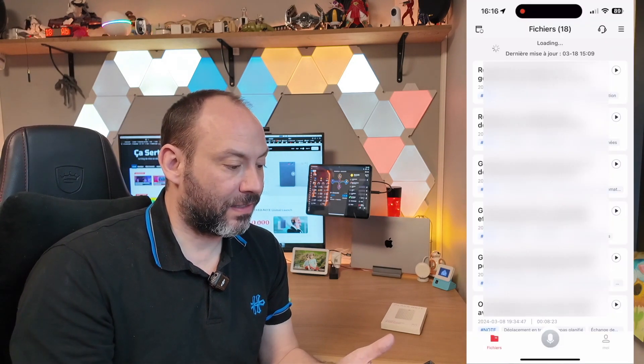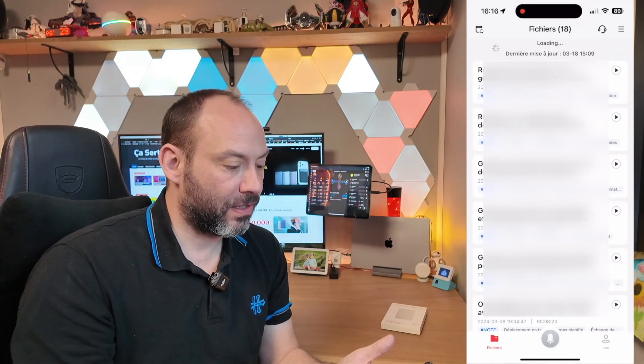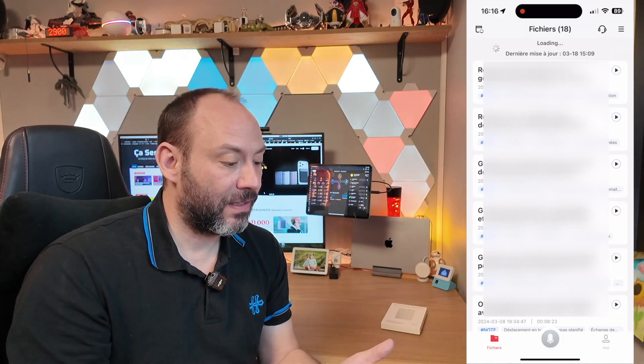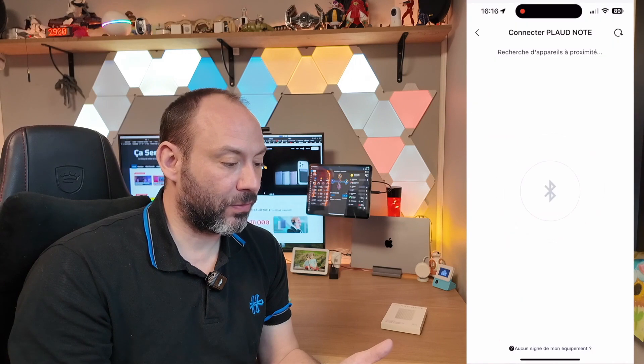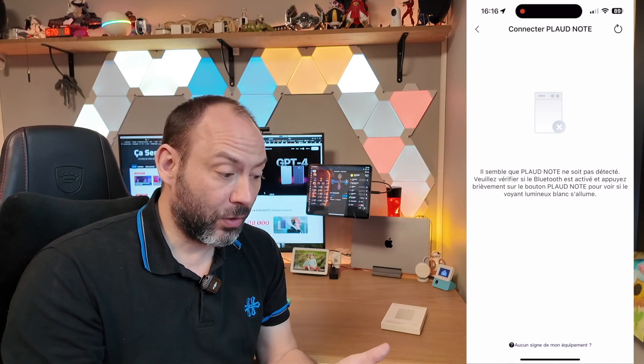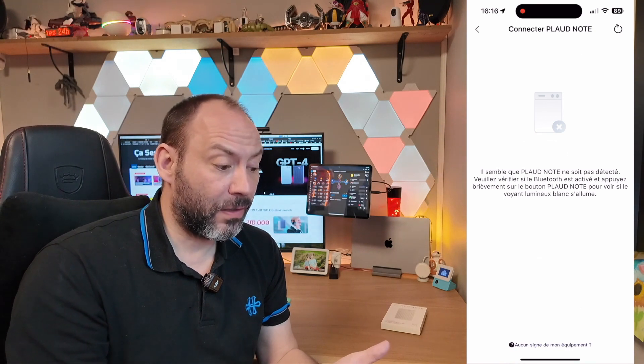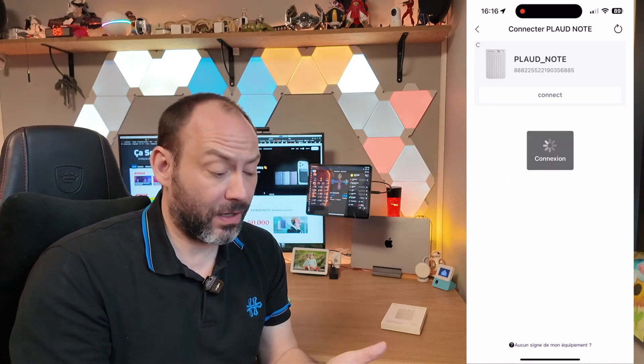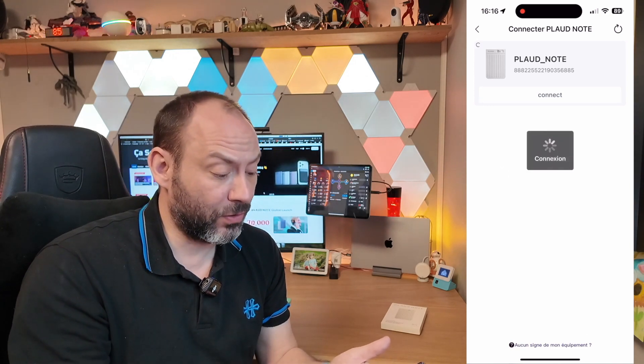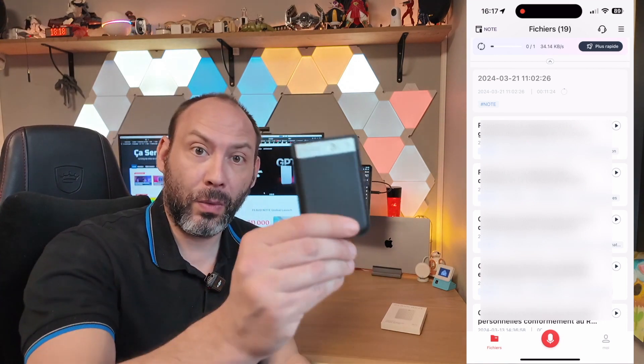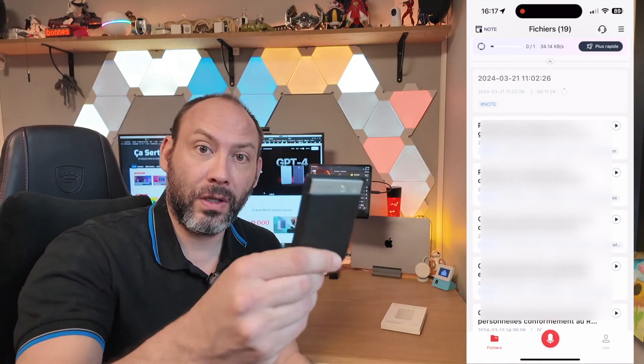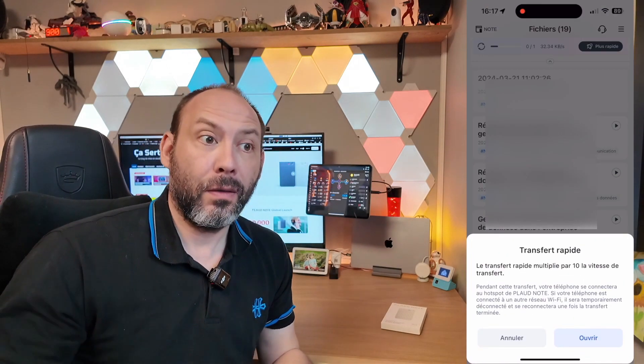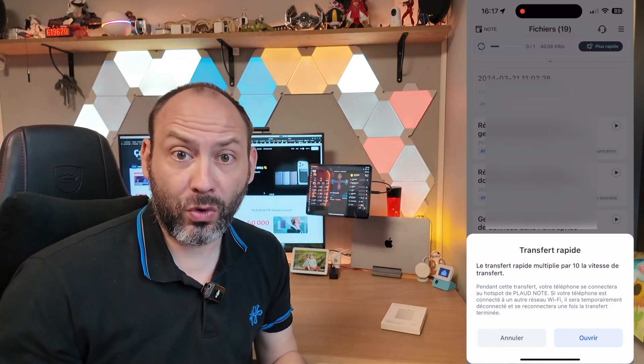As you can see, I am logging into the device. The connection is automatically established via Bluetooth. We are planning to acquire the audio in order for the device to carry out the transcription process. If you want to record large files that last several minutes or even hours, it's better to use the Wi-Fi, which is built in. The Plode note is going to emit a little Wi-Fi. We're going to log in and retrieve much faster.